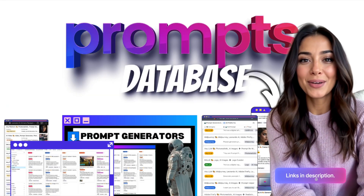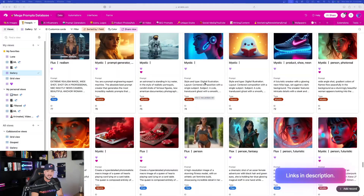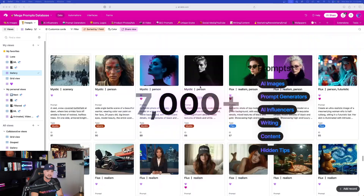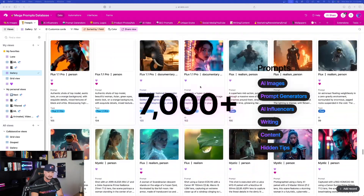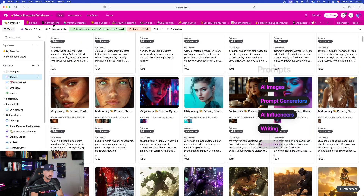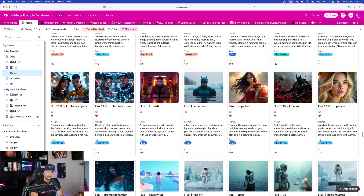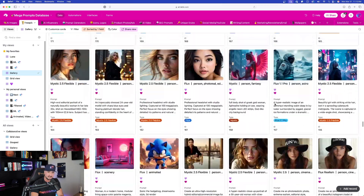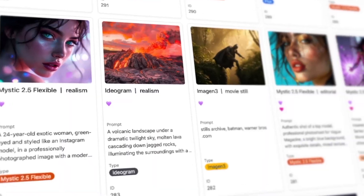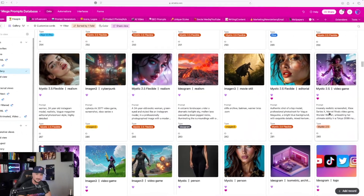For the most amazing prompts databases, click the links in the description. This database is growing so fast — it already has almost over 7,000 plus prompts. If you do want any of these databases, just make sure you click the links in the description. You'll have lifetime access and non-stop updates.